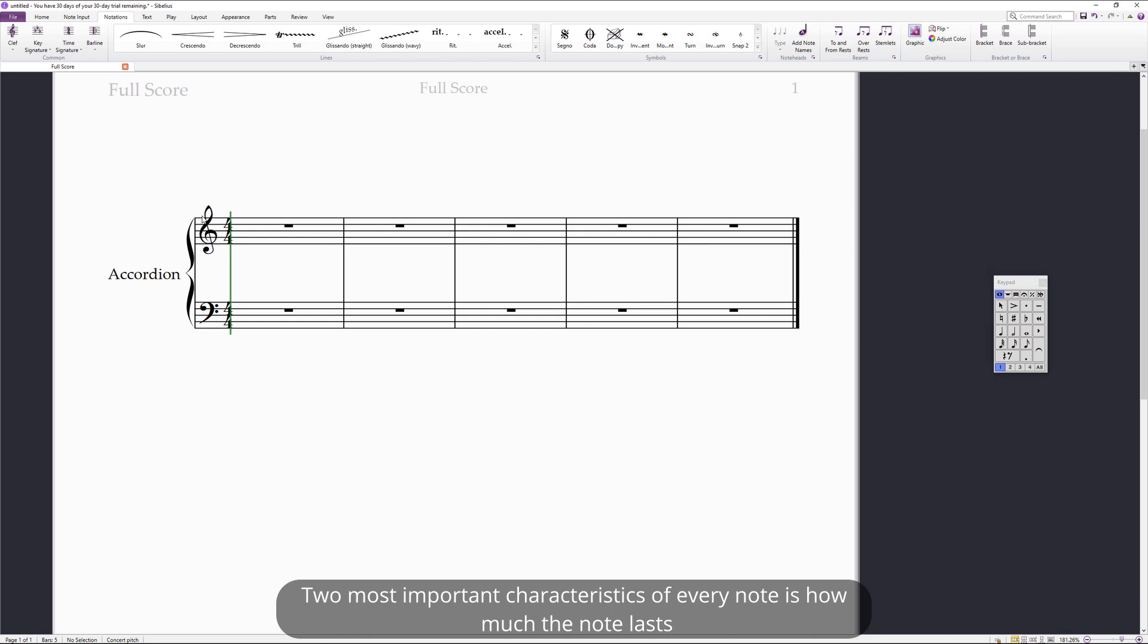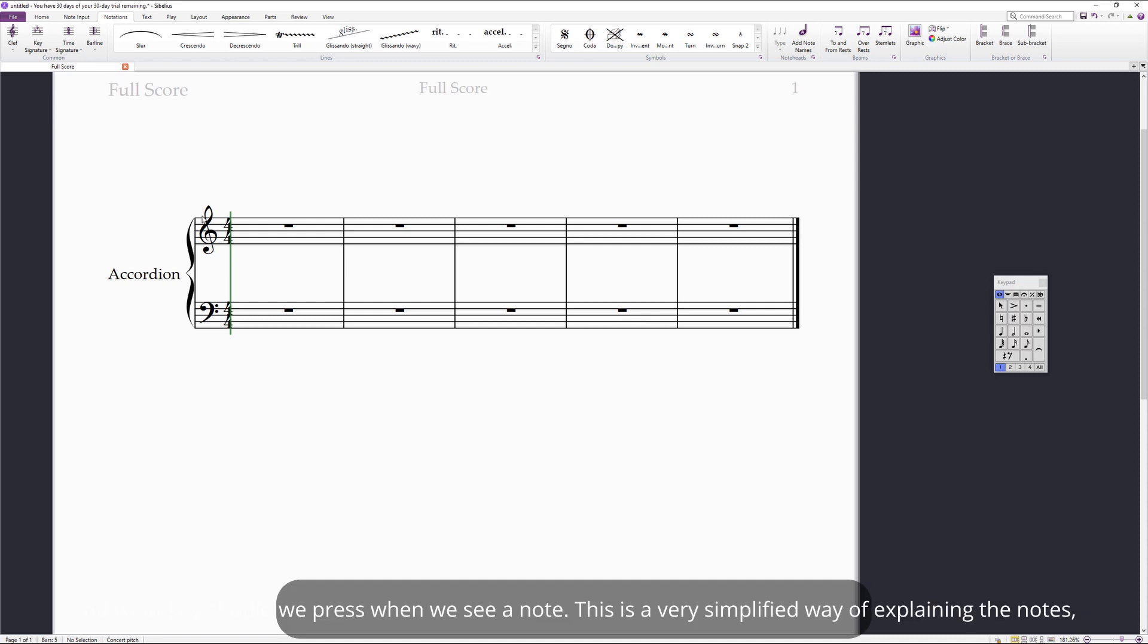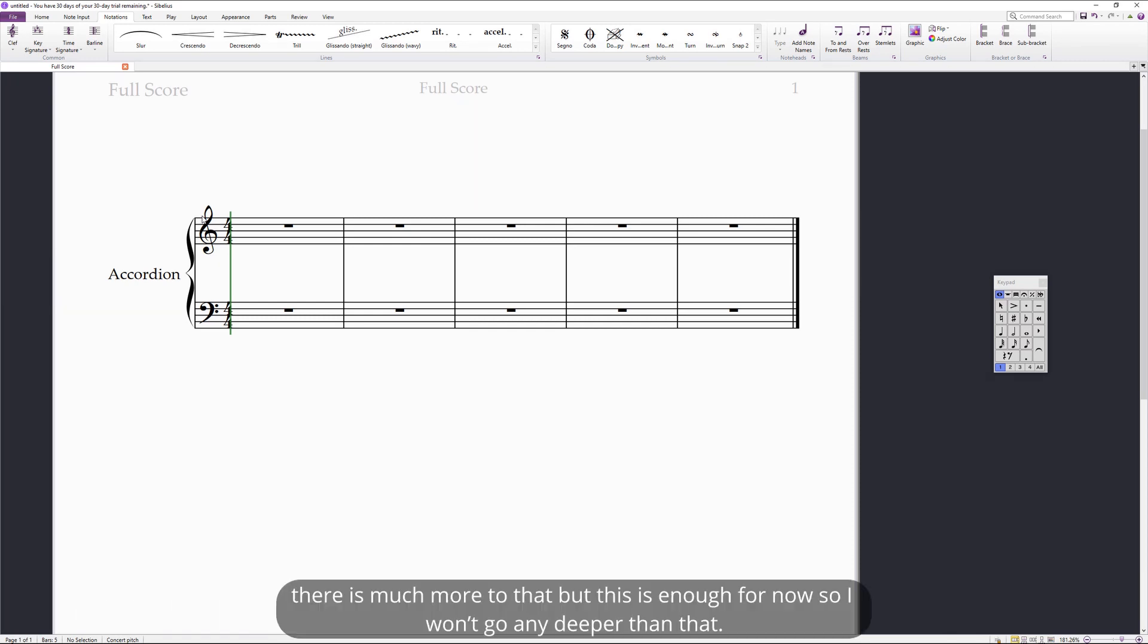Two most important characteristics of every note are how much the note lasts and what key should we press when we see a note. This is a very simplified way of explaining the notes. There is much more to that, but this is enough for now, so I won't go any deeper than that.